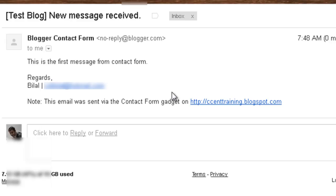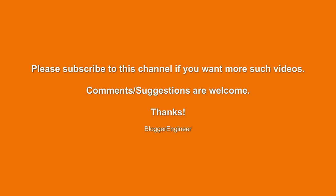So if you want more such videos please subscribe to this channel and if you have any comments or suggestions you can write to me. Thank you.